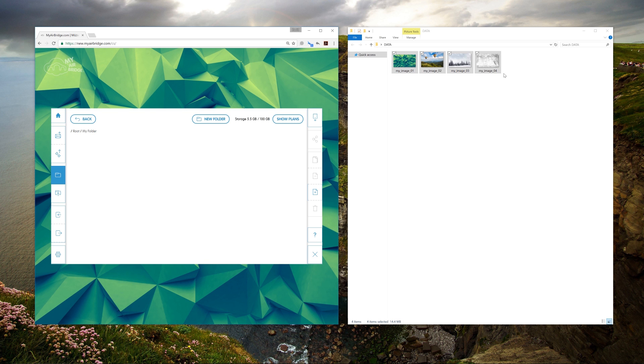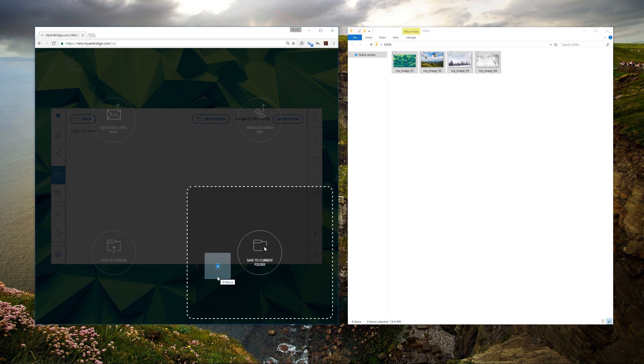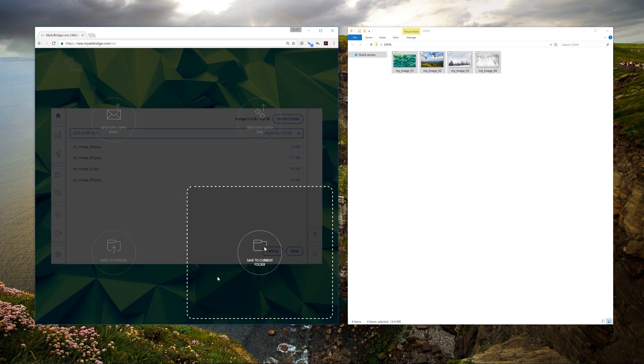If you already have the storage area open, drag and drop will offer you a fourth option: Save to Current Folder.